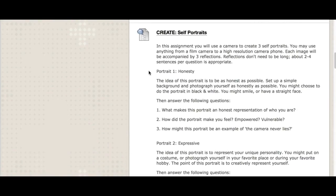Okay, we're doing self-portraits this week. Since we're dealing with photography, you're going to use a camera to create three different self-portraits. You can use anything from film, high resolution camera phone. Each image is going to be accompanied by three reflections. So these reflections don't need to be long. Two to four sentences per question is appropriate, same as discussion boards.